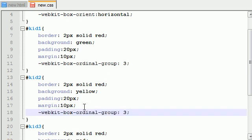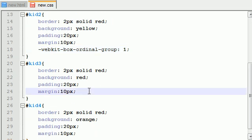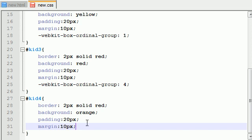And I'm just going to copy this. Kid number 2 can be in the first position. Kid 3 in position 4, and what do we have left? Kid 4 in position 2.